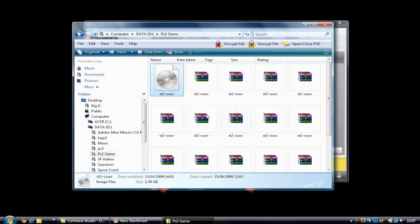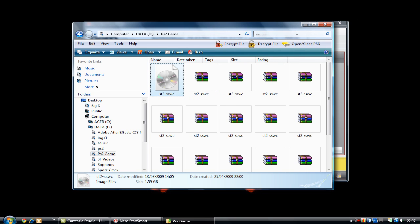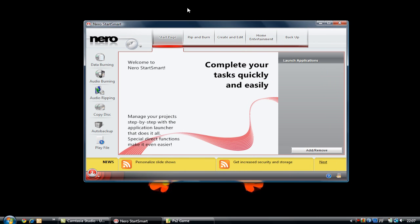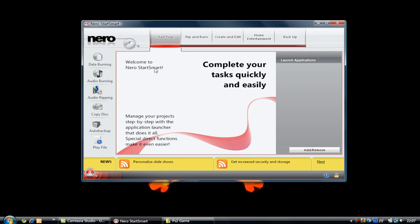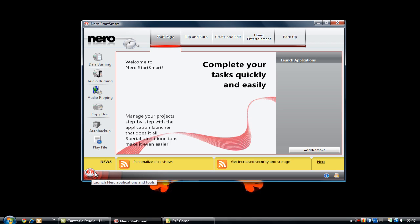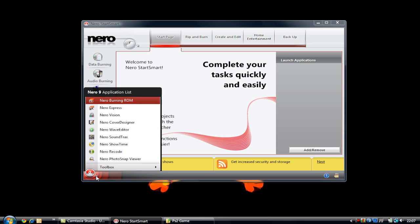If you don't know if it's an ISO, I will show you how to find out in just a few seconds. Let's go back to the Nero program. First of all, we need to go to Nero StartSmart right here. Go down to the little fire button—Launch Nero Applications and Tools—and click.